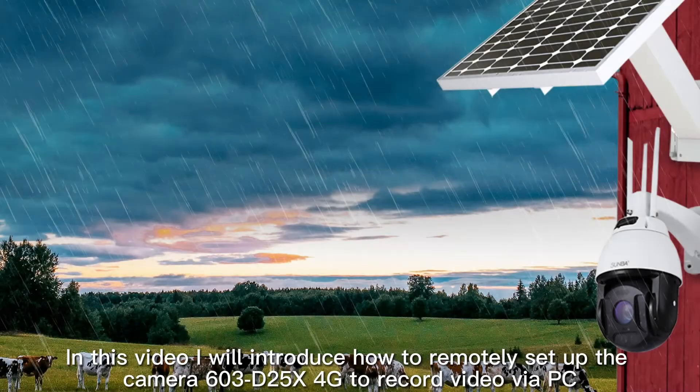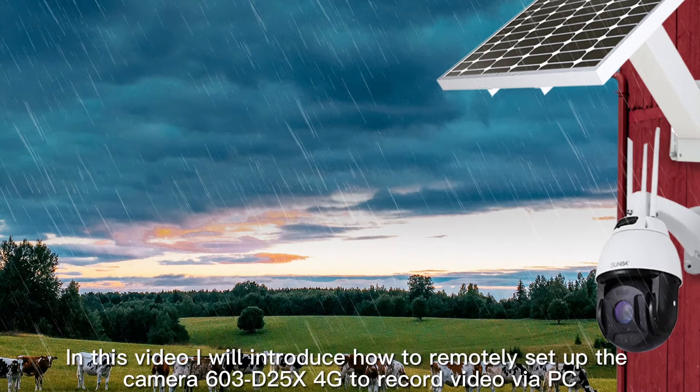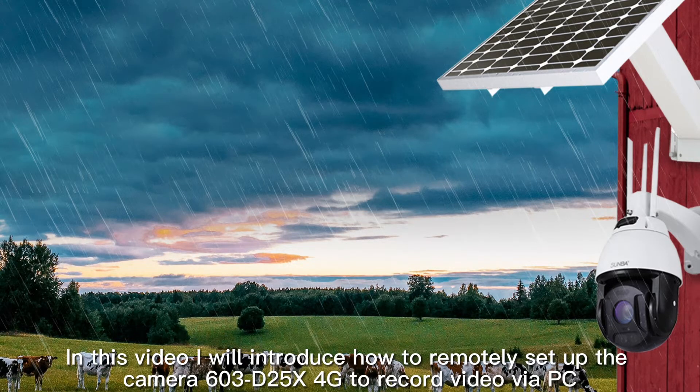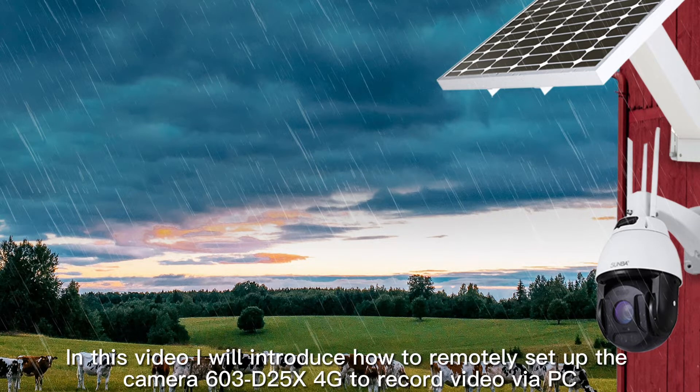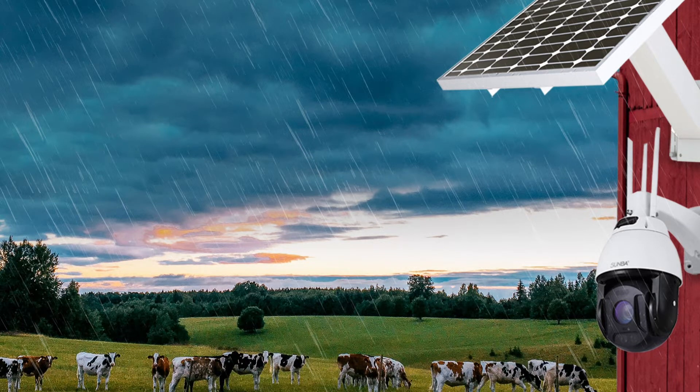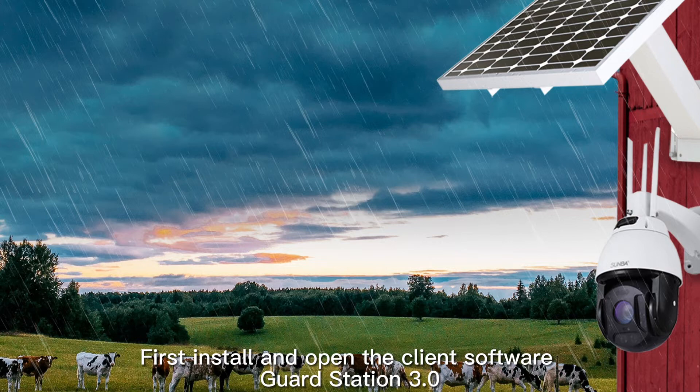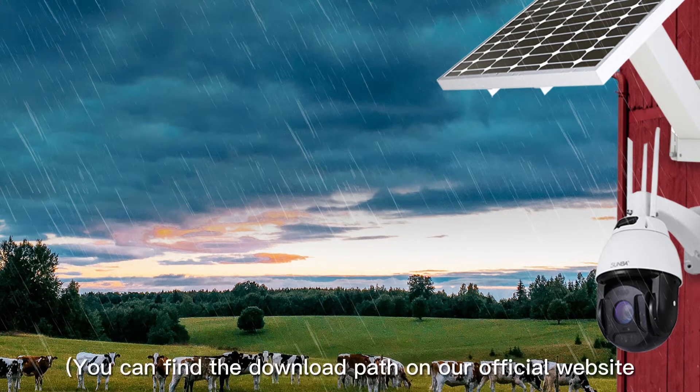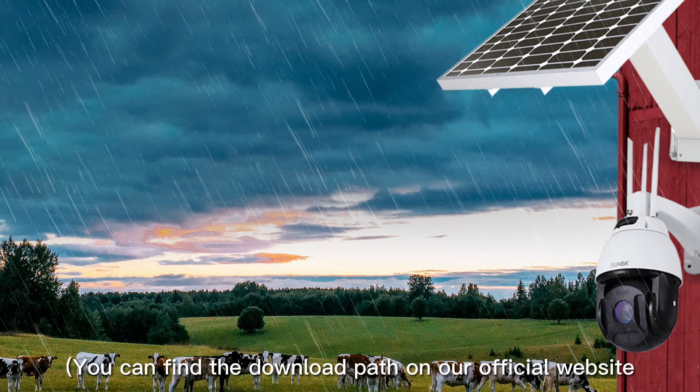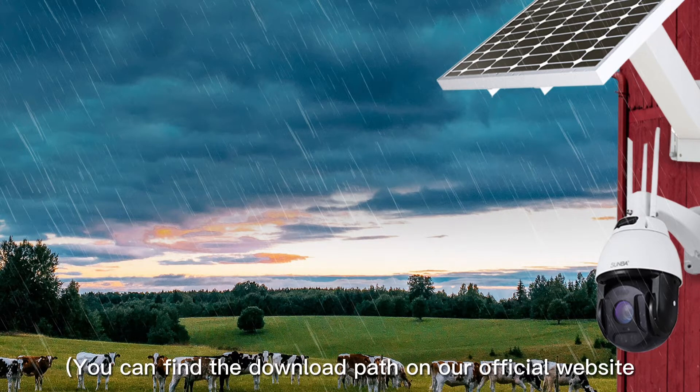In this video, I will introduce how to remotely set up the camera 603 D25 X 4G to record video via PC. First, install and open the client software Guard Station 3.0. You can find the download path on our official website download page sunbatech.com/download.